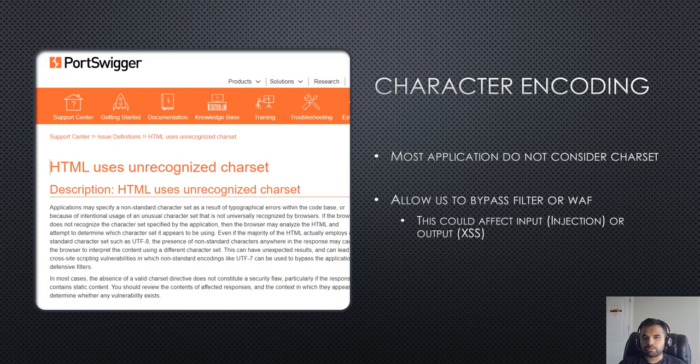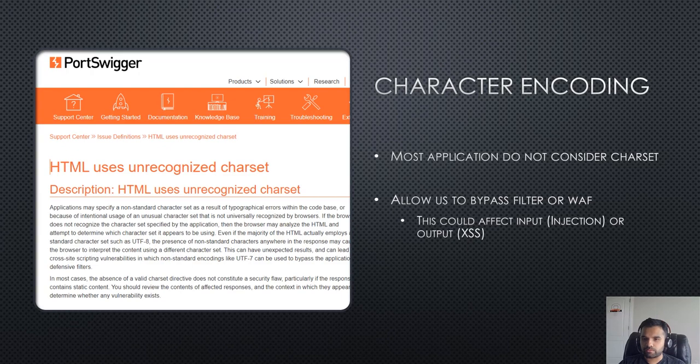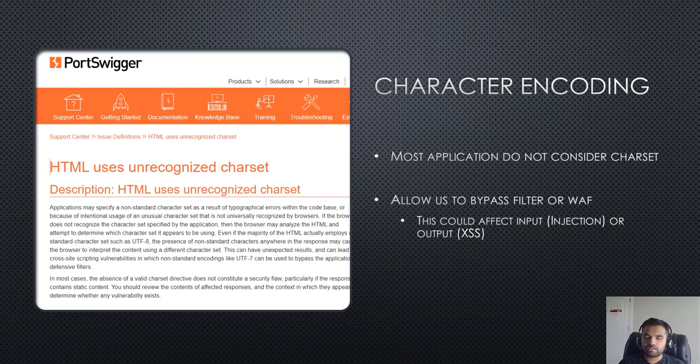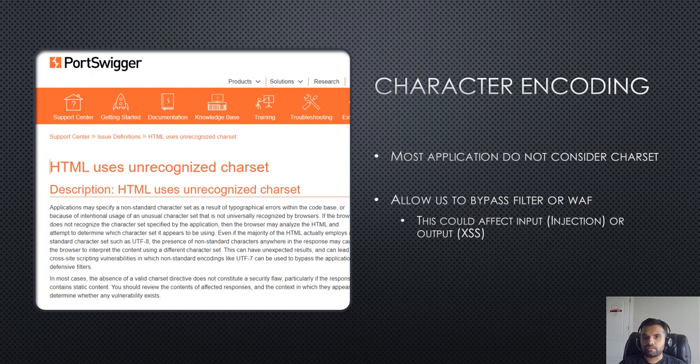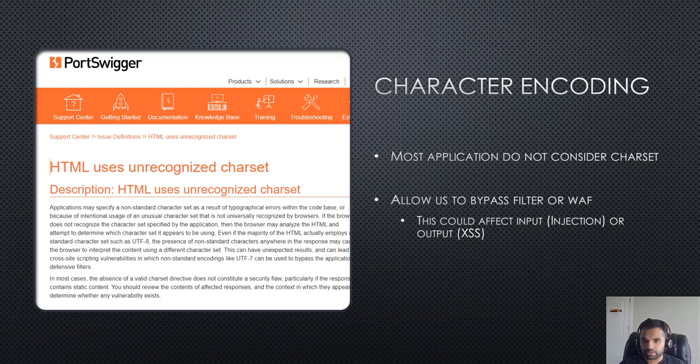But this is sometimes really helpful if you want to bypass the filter or the server-side validation or the firewall, because if the application is not considering the charset then you can use different kinds of charset to bypass. If the application doesn't recognize the character passed by the user or the attacker, it lives up to the browser who will change to the most common or matching character and then render into the browser.